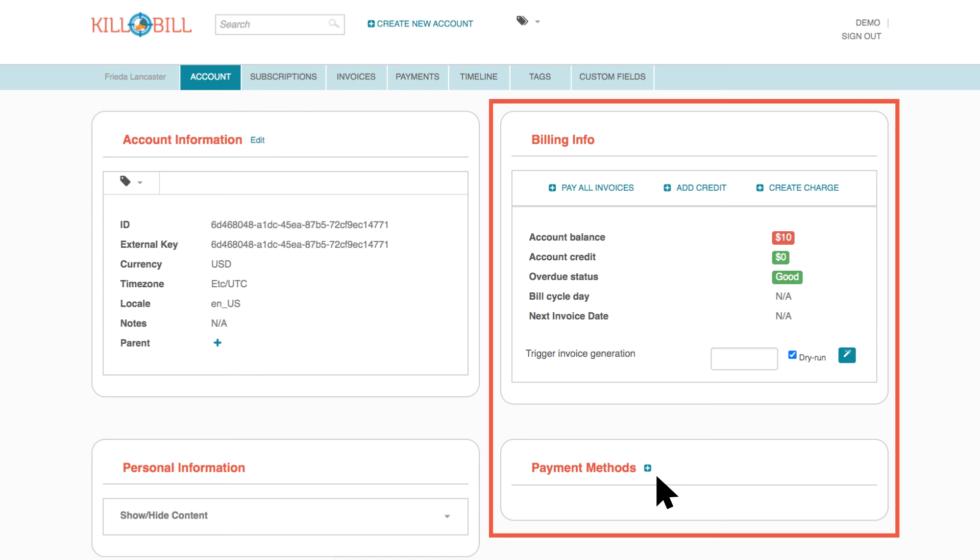You'll learn more about billing info, payment methods, and related features in a later video.